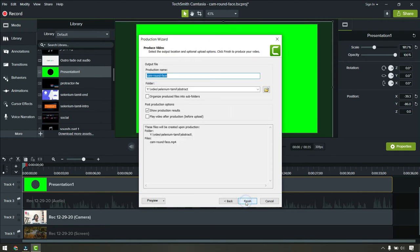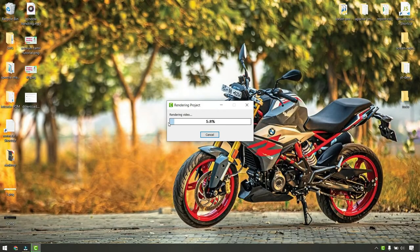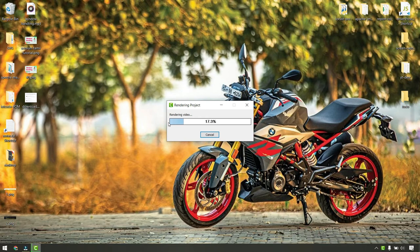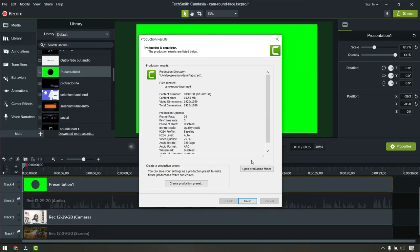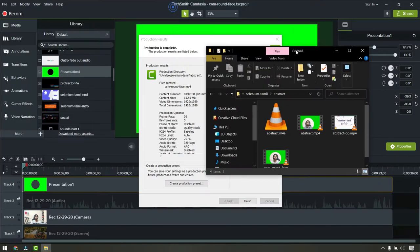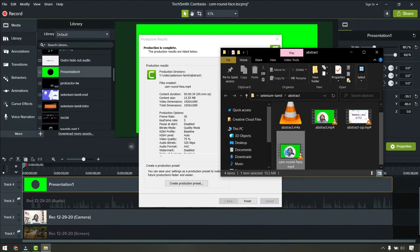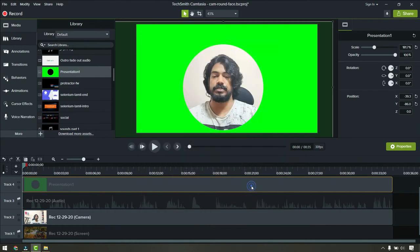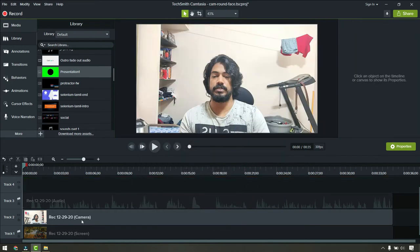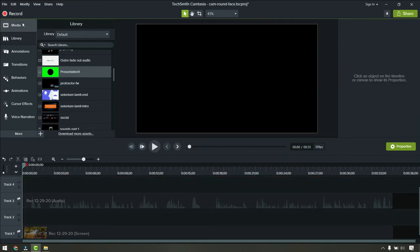Let's save this in a folder. Once the video is exported, open that video. Here is the video, Cam Round Face. I'm just going to click finish and delete these tracks.